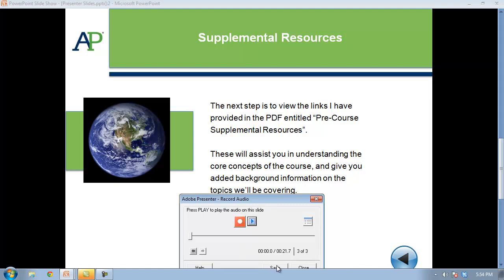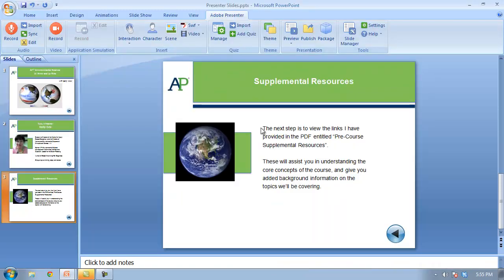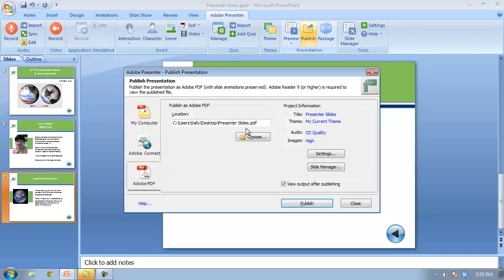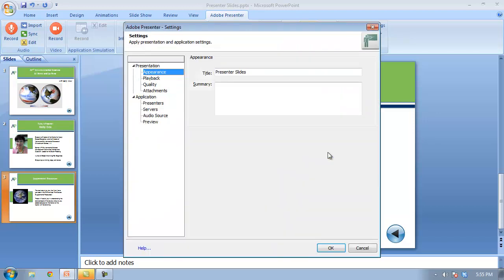That's really all there is to it. You can stop your audio at any time, click the Save button, and then click Close. The audio is now attached to the slides. The next step is to publish it — you can decide how you want it published. I'm creating a PDF and I'm going to save it to my desktop, then click Publish.